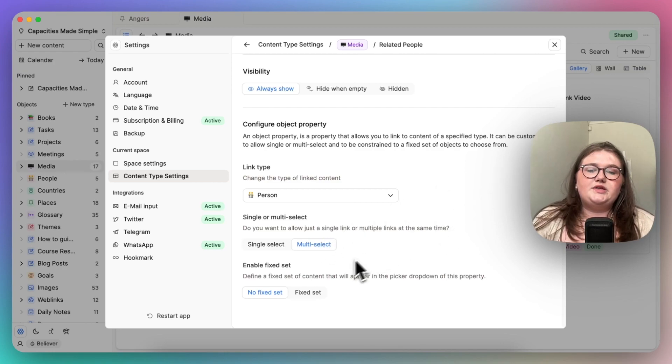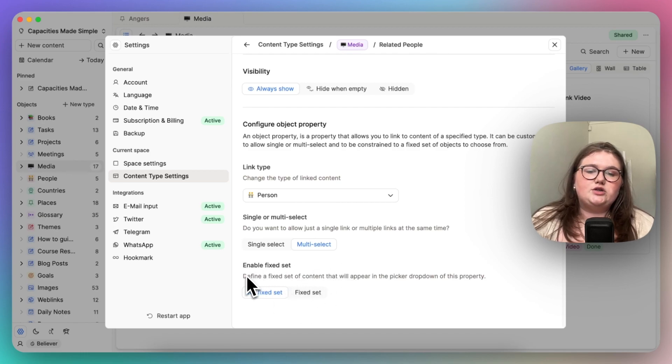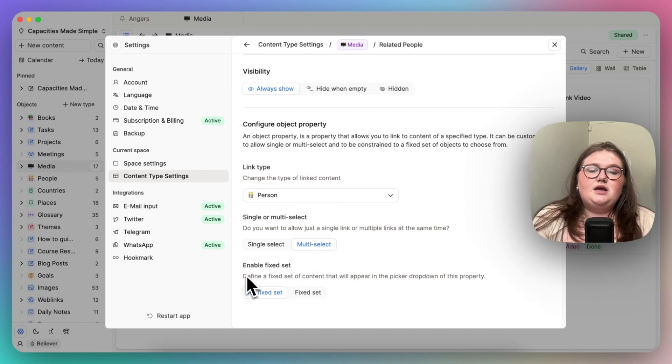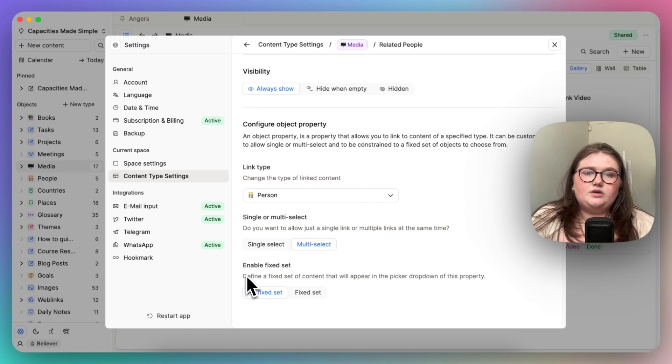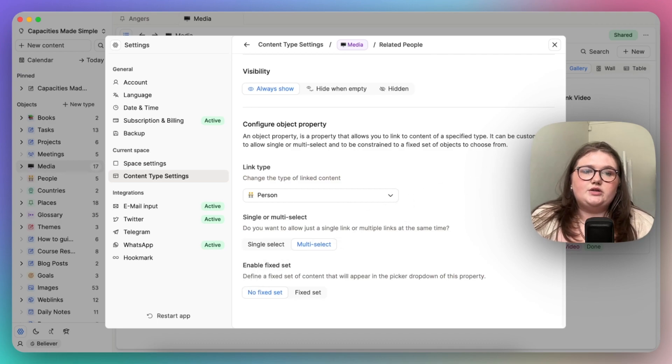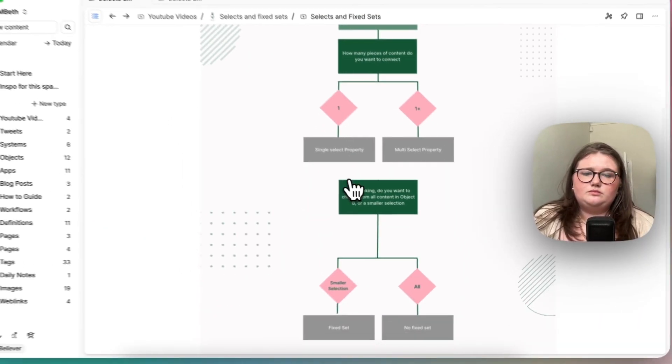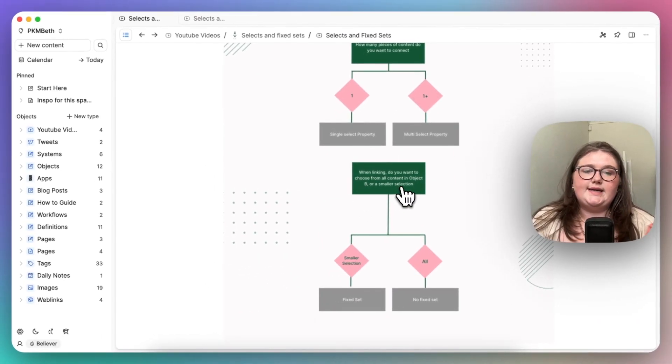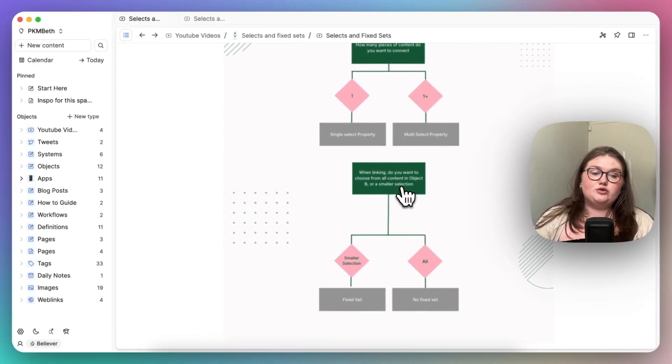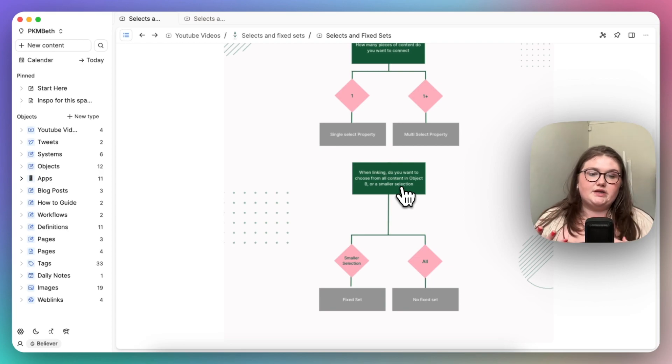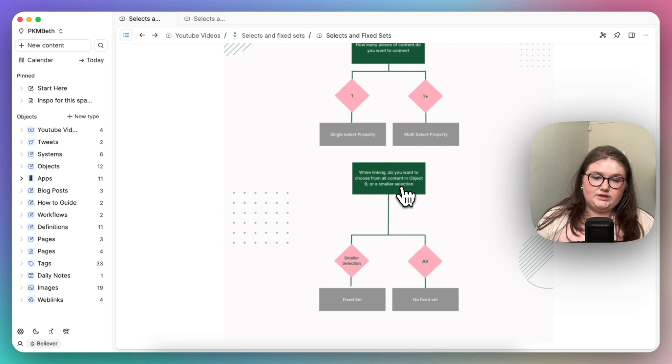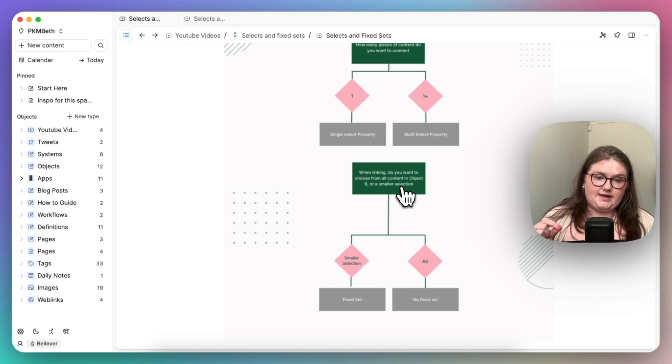But then you can see below, the next question is, are we enabling a fixed set? A fixed set is just a subsection. So if I go back to the flowchart I made, when linking, do you want to choose from all of the content in object B, or just a smaller selection or a subsection? If it is a smaller selection, you do want to choose fixed set.